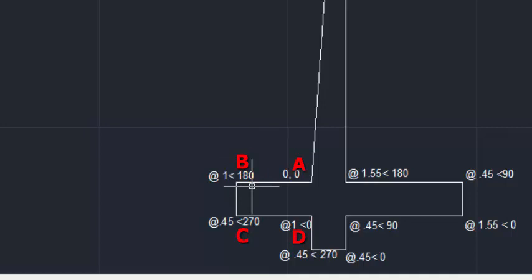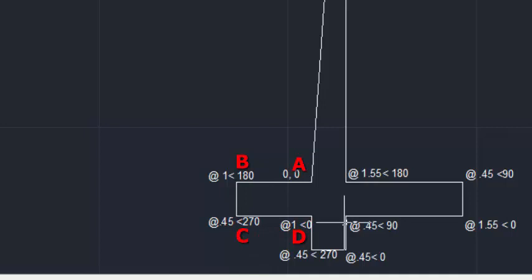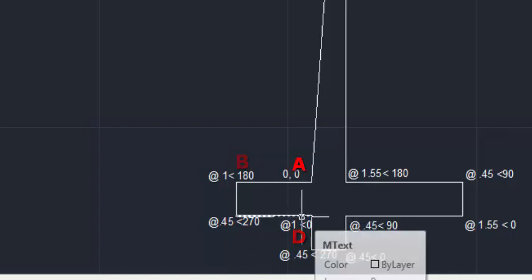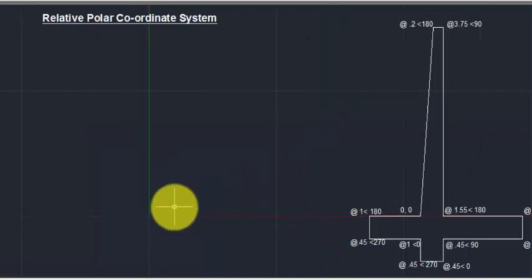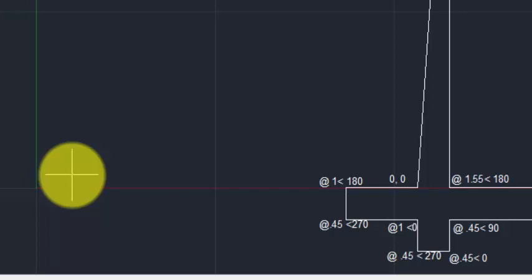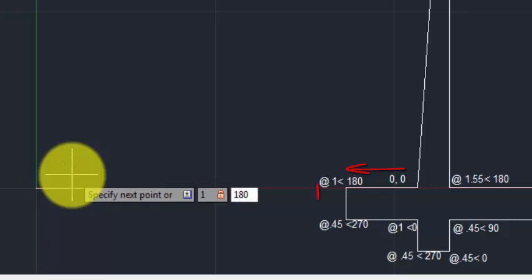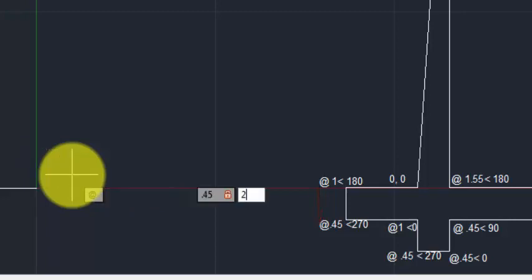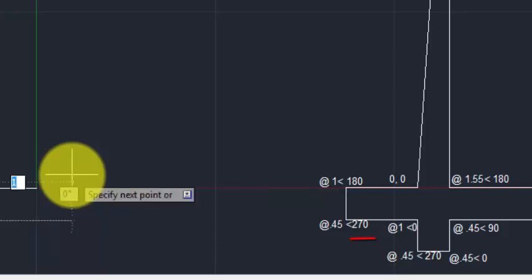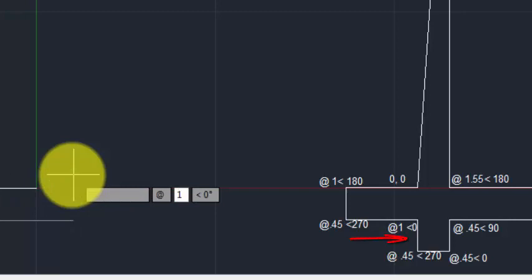For example, '@1<180' means 1 meter from the previous point at an angle of 180 degrees. That means this point is 1 meter away from the previous point in the direction of 180 degrees. In the same way, all the points are noted in this drawing. Type 'L' Enter for the line command and type 0,0 for the first point.